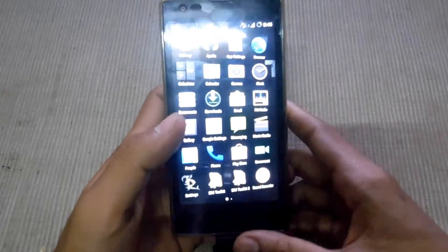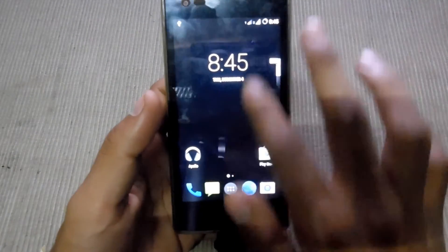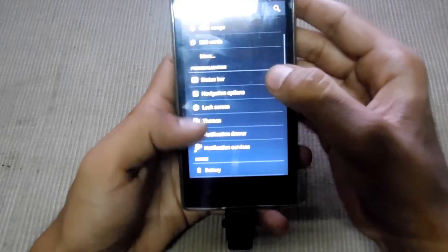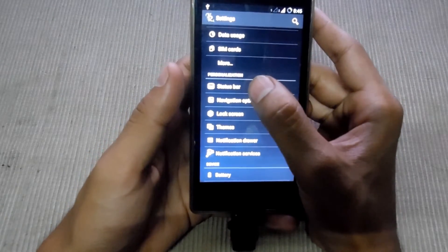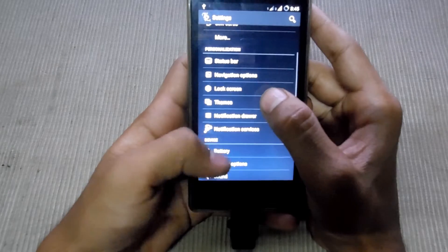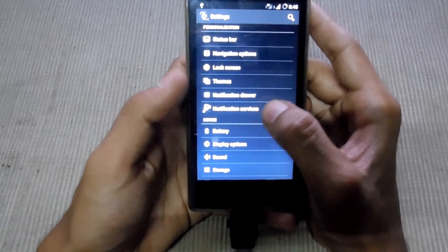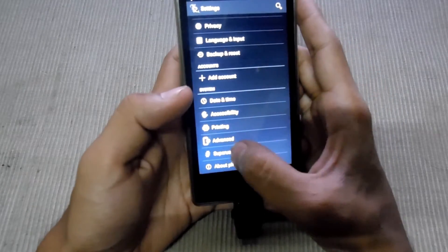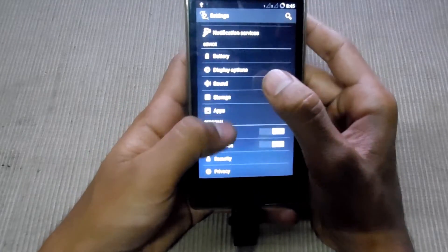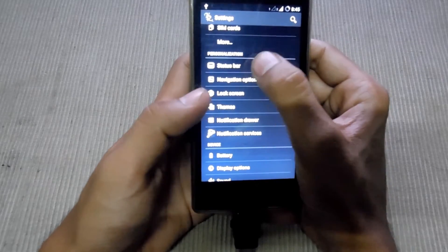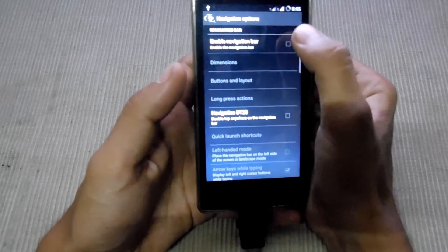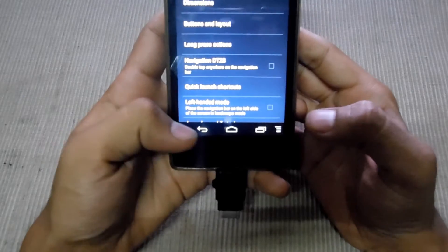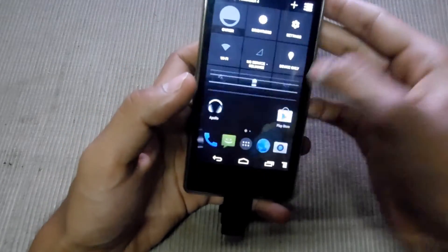Now it's going into the settings. You have a status bar, personalization, status bar, navigation option, lock screen option, notification drawer and notification service. You also have advanced system options. This is a new system with an enabled navigation bar — it's like a soft key, it's a good option in this ROM.